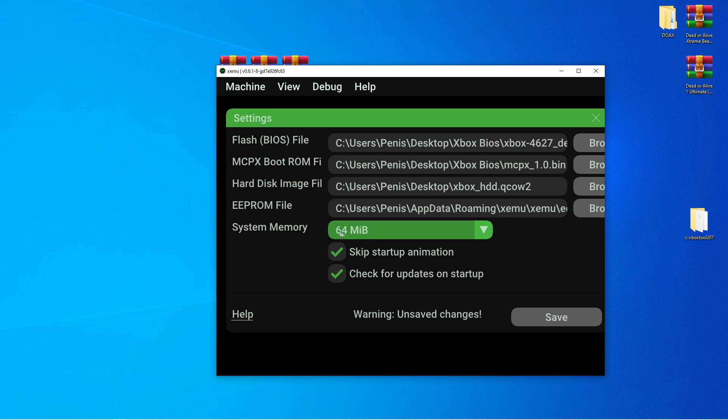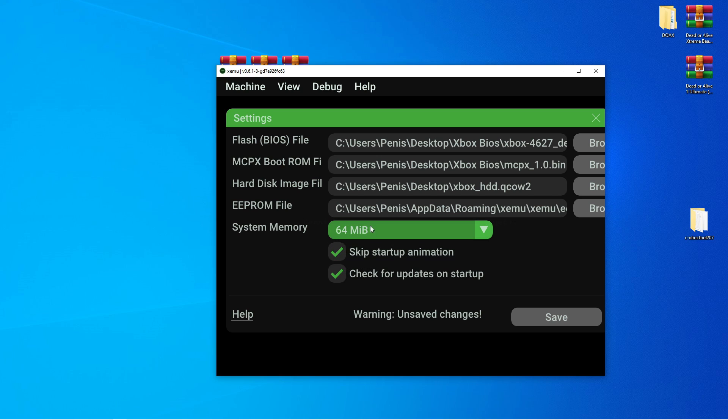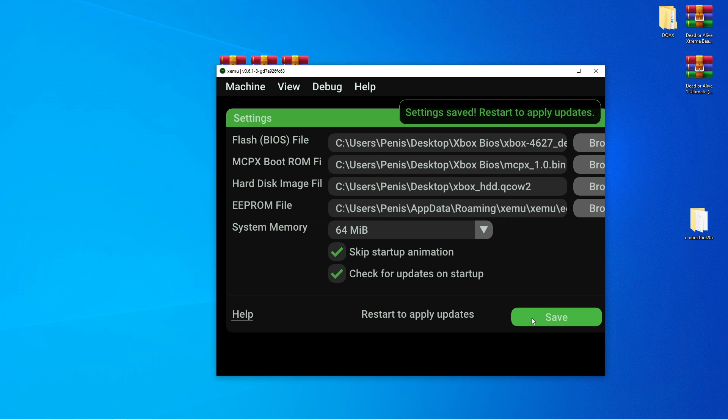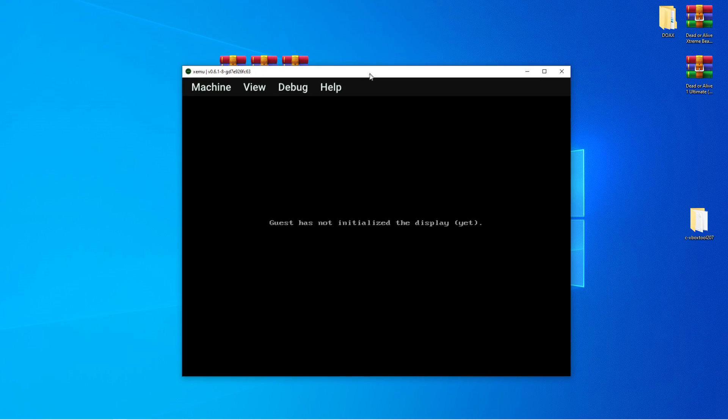And your EE prompt should automatically fill out. System memory, 64. You can even choose 128. I just choose 64 by default. I want to skip startup animation. And you can enable updates on startup. So, now that's out of the way. Go ahead and close it.